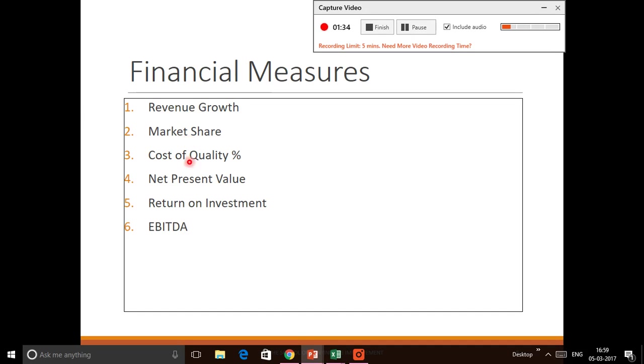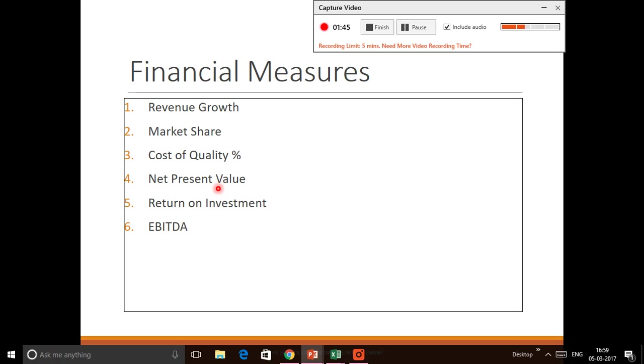Net Present Value is defined as the amount which factors in all the present and future inflows of cash versus the cost investment that has been made.